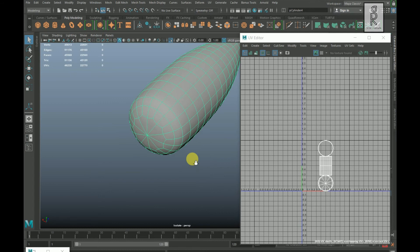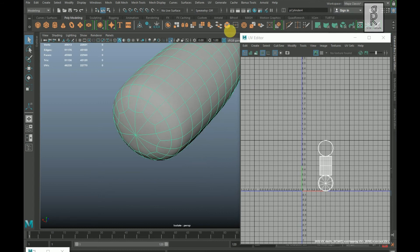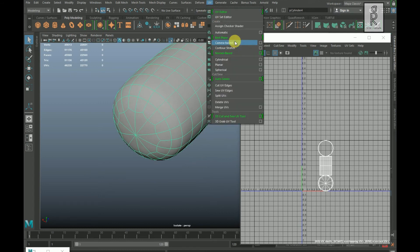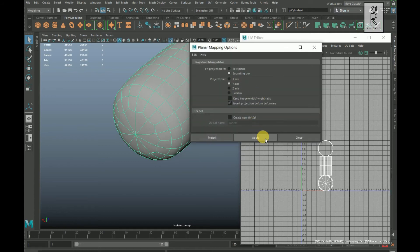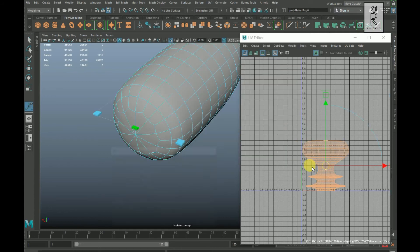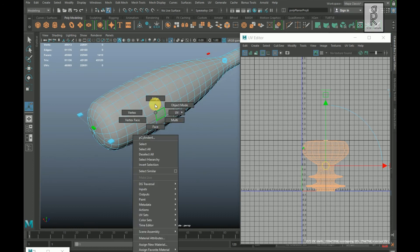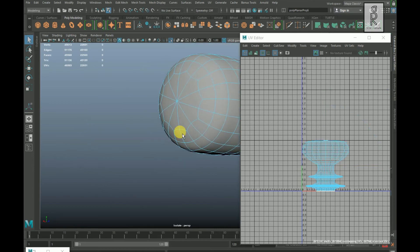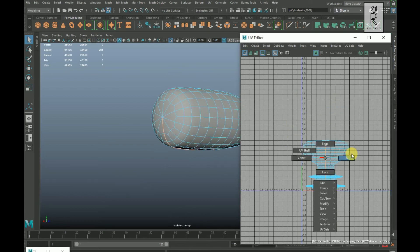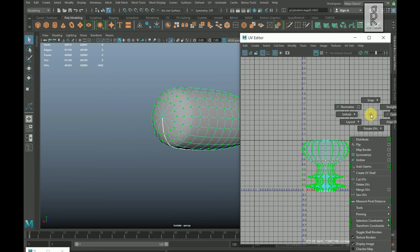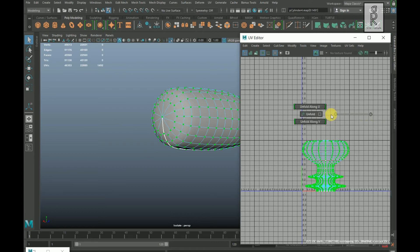I will do the mapping from the top, so go to UV and select Planar Mapping option box, choose Y-axis and click on Apply. Go to edge mode. Double click on this edge, go to UV Editor and Cut. Go to UV mode, double click on the UVs and unfold them.